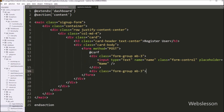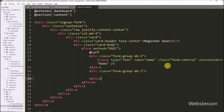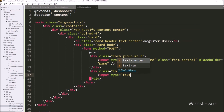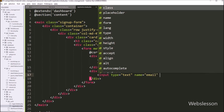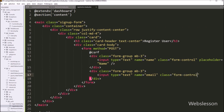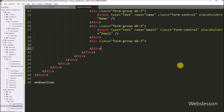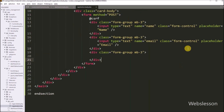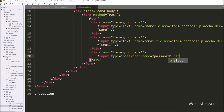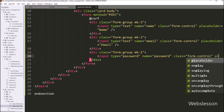Same way, we create another input field for the admin email address: input type equals text, name equals email, class equals form-control, and placeholder equals Email. Next, we create another field for the admin password: input type equals password, name equals password, class equals form-control, and placeholder equals Password.